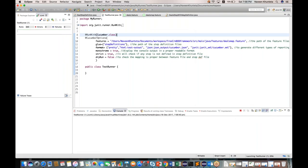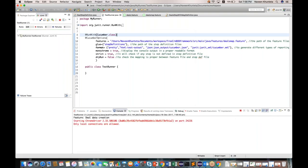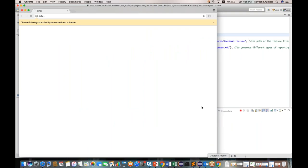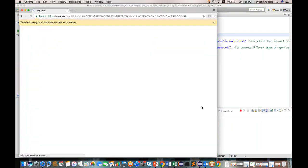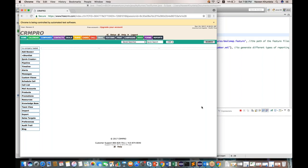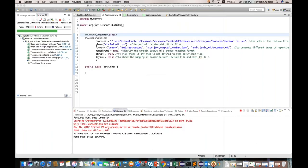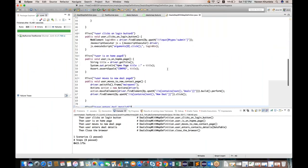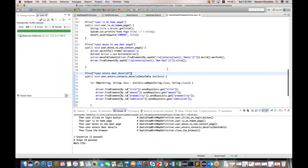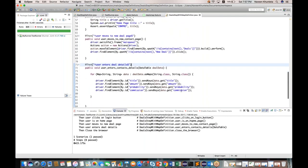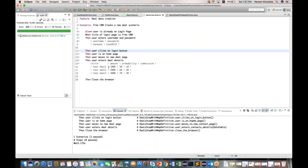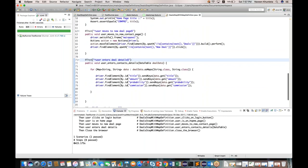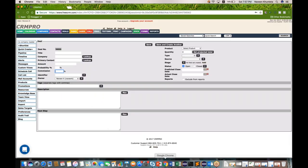The browser is launching. It will enter the username and password from the map values. Yes, it is entering correctly. Let's see if it creates all three deals. But there's a problem — the test case is parameterized, so after entering test deal one, test deal two is immediately entered without saving the first deal and navigating to a new deal page.